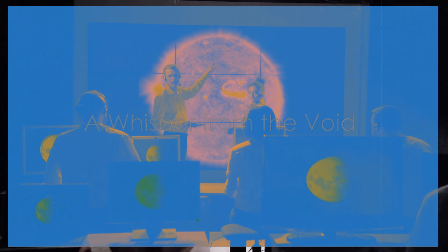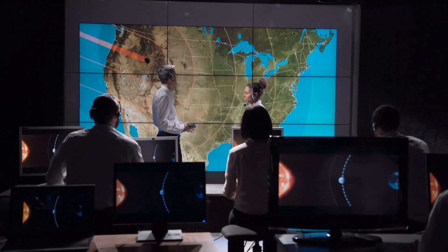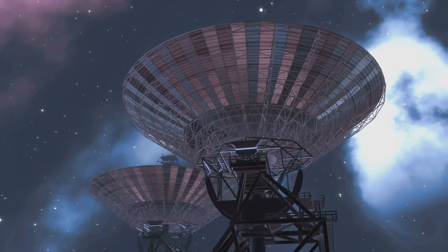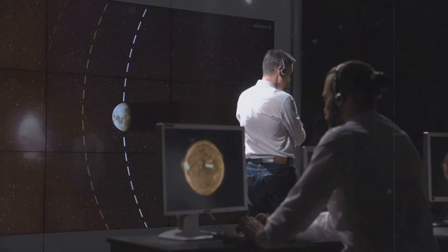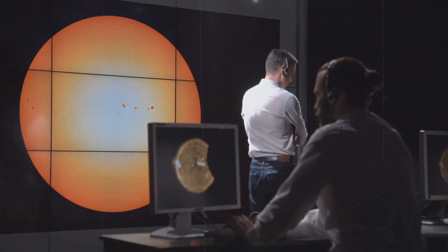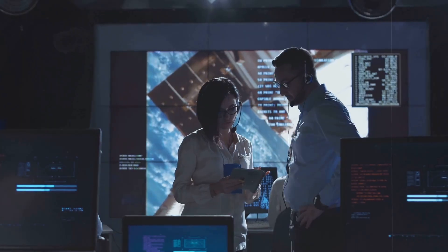Back on Earth we listened, giant antennas strained, searching for Voyager's faint signal. Years passed, then a whisper, a strange signal, not just any signal.